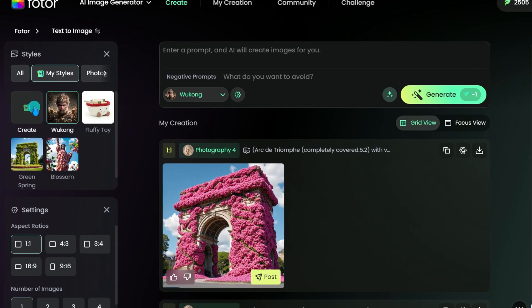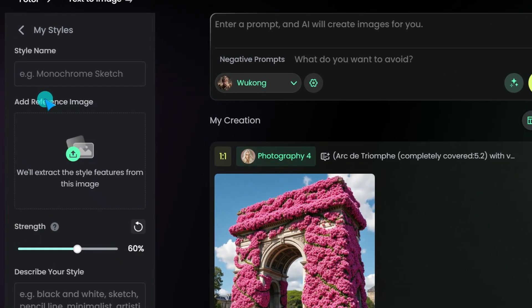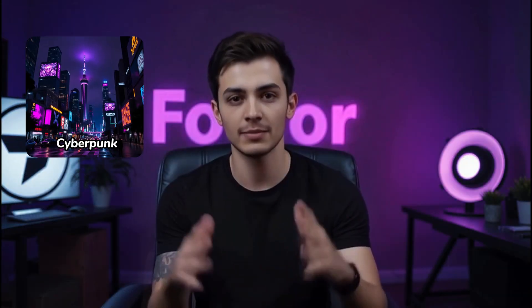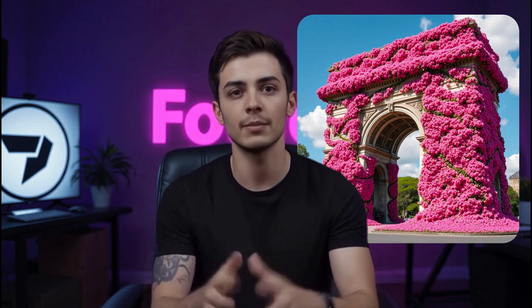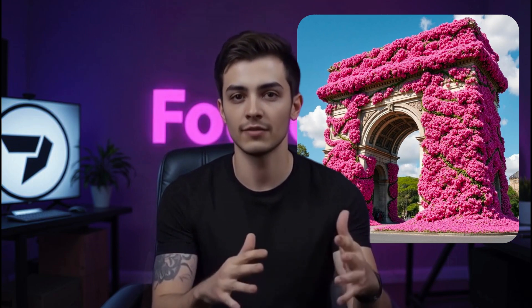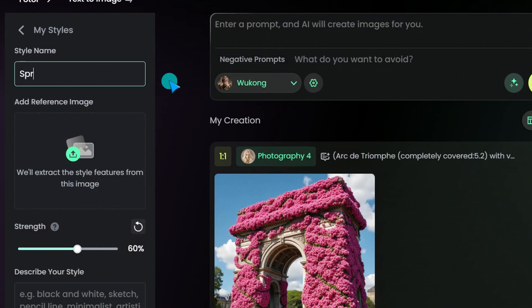First up, decide on your style's theme. Whether you're going for neon vibes, vintage flair, or dreamy watercolor, pick a name that nails your vibe. I'll go for a theme of spring flowers covering a landmark surface, so I name it 'Spring Blossom.' This makes it super easy to find and use later.